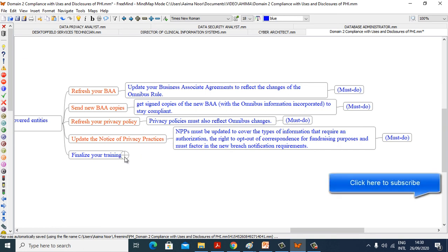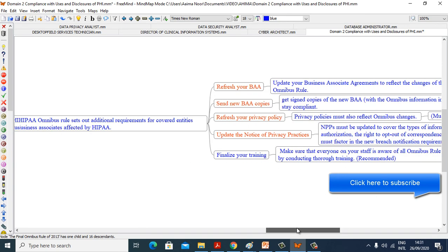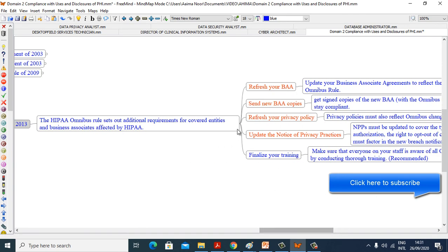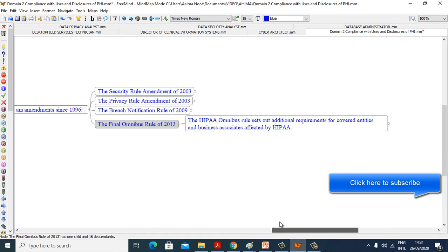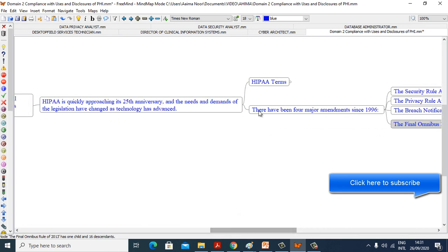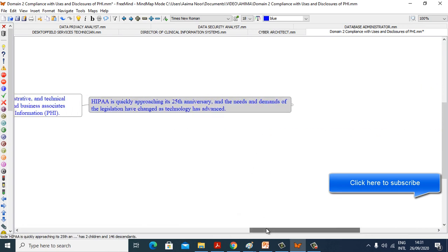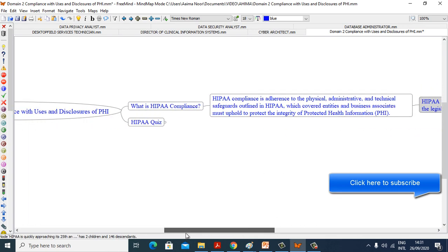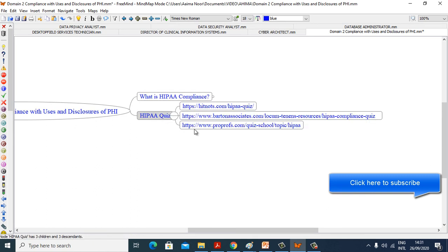Finalize your training. Make sure that everyone on your staff is aware of all Omnibus Rule adjustments by conducting thorough training, recommended or alternative. HIPAA Quiz. Please go to the following links and play HIPAA quiz to enhance your knowledge. I have given all these links in the video description.